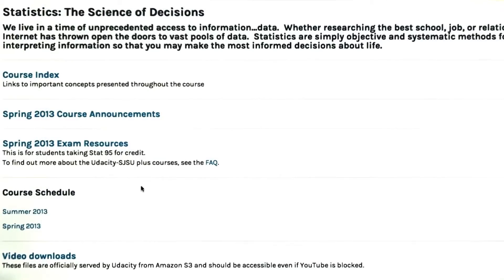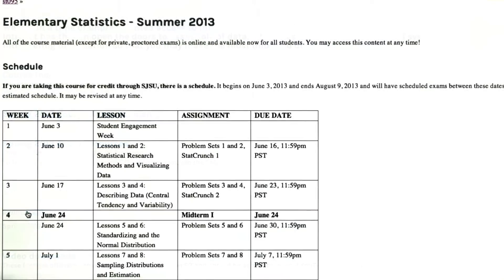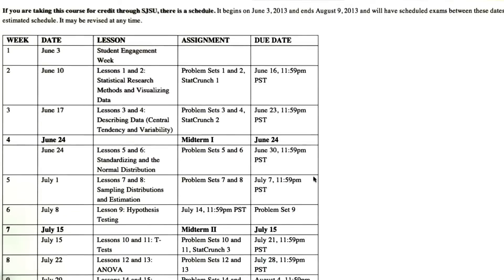You'll also see a course schedule if you're taking the class for credit with San Jose State University. If you're not taking the class for credit, then you don't need to worry about adhering to any deadlines. But if you are, it's better to click on it and see when everything is due.